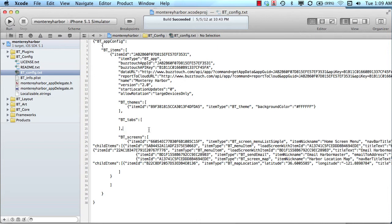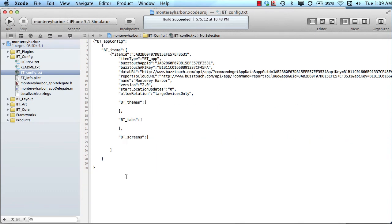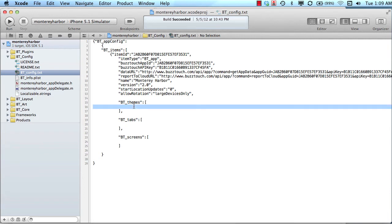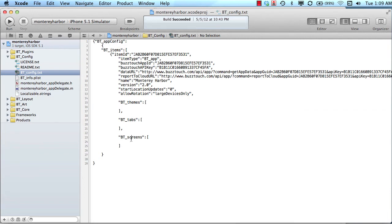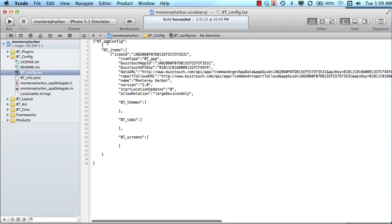Basically, all these are individual items — they all have an item ID and they all have an item type, and some of the items are contained within an array. So there's an array of btthemes, an array of bttabs, and an array of btscreens. That's the essence of how this file is laid out. If this app didn't have any themes or screens, it would look like this — and this JSON data is valid as far as BuzzTouch is concerned; it just wouldn't do anything because it wouldn't load a theme, tabs, or screens.